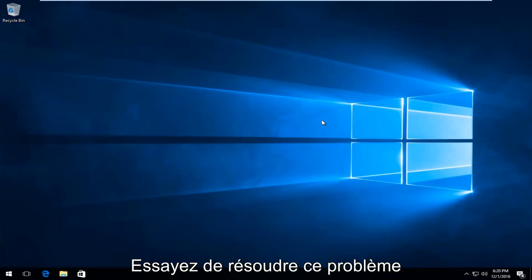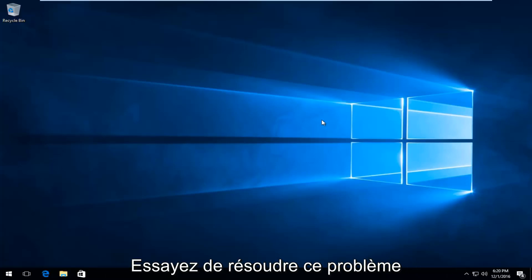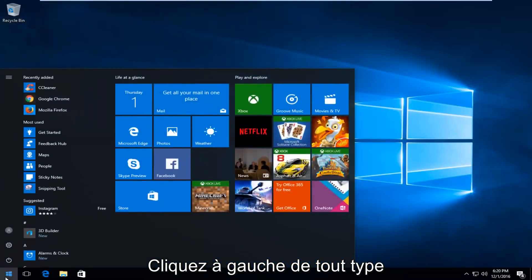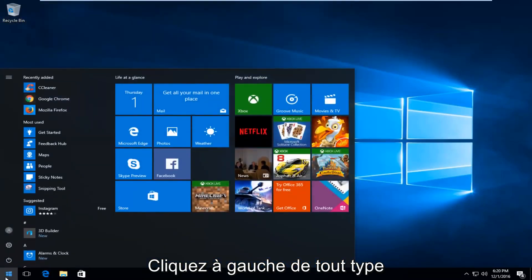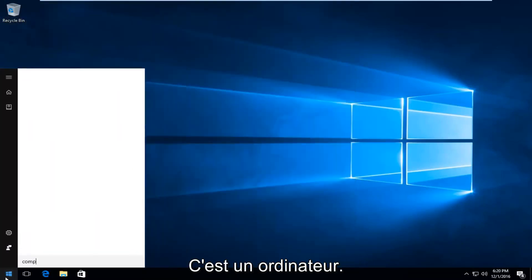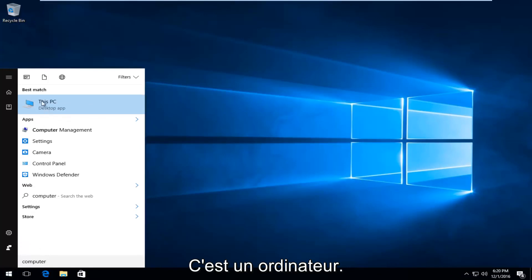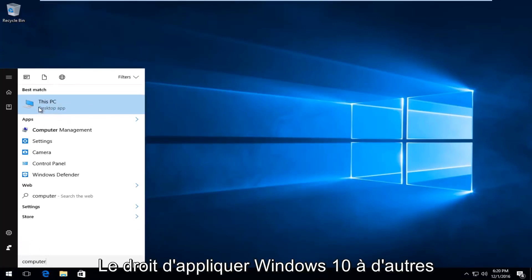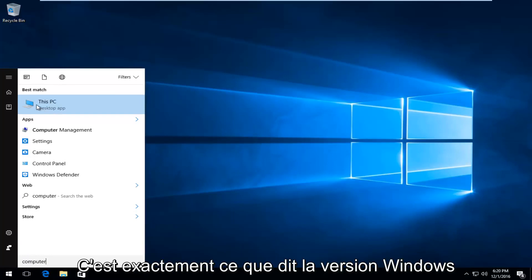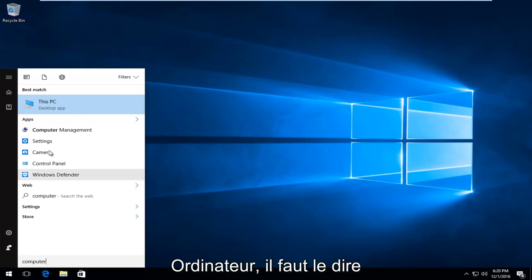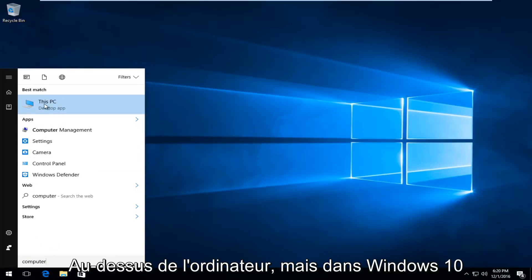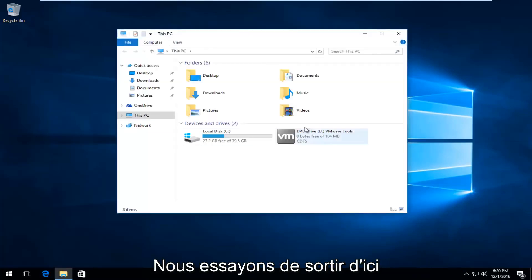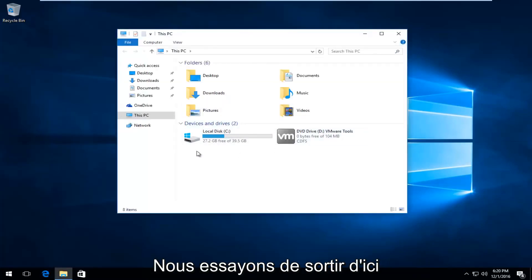The first thing I'm going to do to try and remedy this issue will be to head over to the start button and left click on it. You want to type in 'computer.' It should say 'This PC' right above desktop app on Windows 10. On earlier versions of Windows it will just say 'computer.' But on Windows 10 it says This PC. We're trying to get to this screen here.